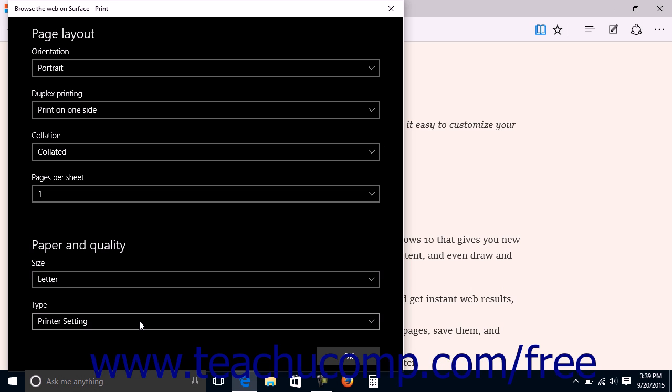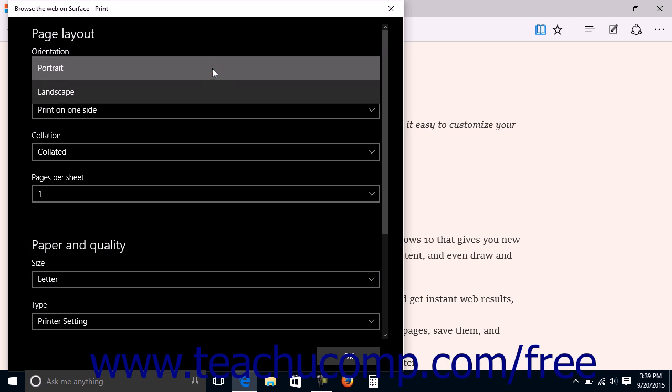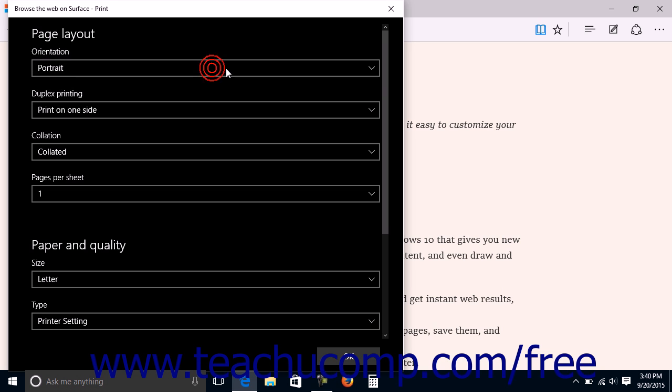The options will also be grouped into categories such as Page Layout and Paper and Quality or Output options. Common options found within this window include Orientation, which lets you select either portrait or landscape page orientation.